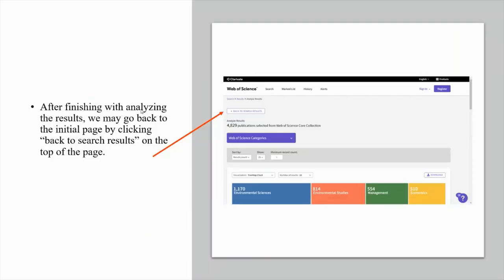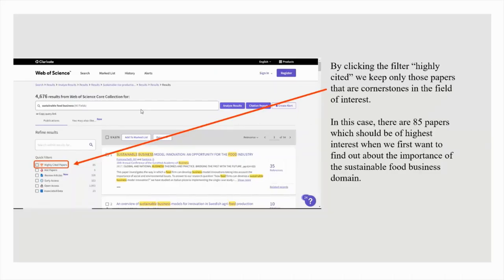After finishing with analyzing the results, we may go back to the initial page by clicking 'back to search results' at the top of the page. On the initial page, by clicking the filter 'highly cited,' we keep only those papers that are cornerstones in this field of interest. In this case there are 85 papers which should be of highest interest when we first want to find out about the importance of the sustainable food business domain.